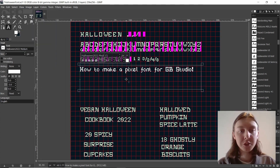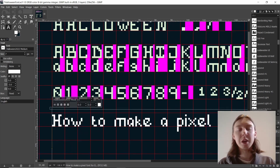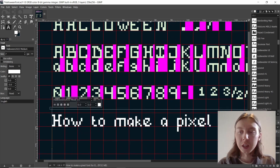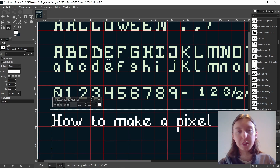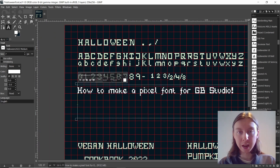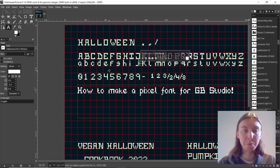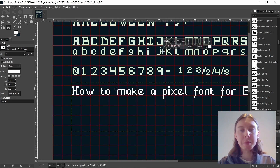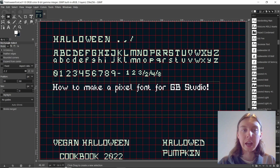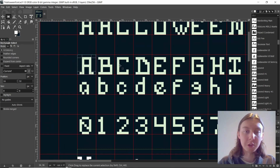So if you didn't already know, GB Studio works in 8x8 pixels. Normally when you create a background you want to use tiles and repeat them to be as conservative with the tile count as you can, in order to fit more in the scene. But as I talked about in my last video, that makes the font less readable and also means you are constrained to the 8x8 grid.